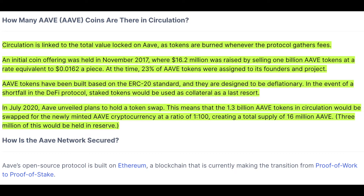Reading from CoinMarketCap, circulation is linked to the total value locked on Aave, as tokens are burned whenever the protocol gathers fees. An initial coin offering was held in November of 2017, where $16.2 million was raised by selling 1 billion Aave tokens at a rate equivalent to $0.0162 apiece. At the same time, 23% of Aave tokens were assigned to its founders and the project. Aave tokens are built on the ERC-20 standard and are designed to be deflationary. In the event of a shortfall in the DeFi protocol, staked tokens would be used as collateral as a last resort.